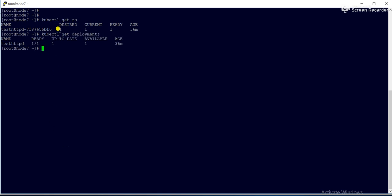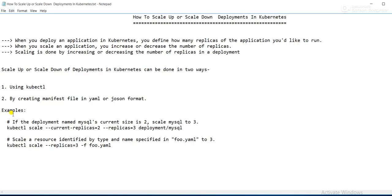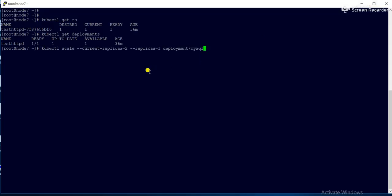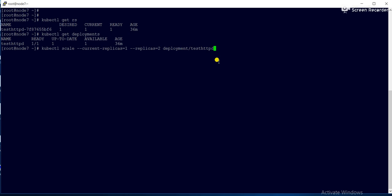Currently the replica count is one, and I want to increase it to two. I'll run: 'kubectl scale --replicas=2 deployment/test-receptivity'. Now it is saying 'scaled'. Then I'll run 'kubectl get rs' to verify — the deployment name is visible from 'kubectl get deployment'.